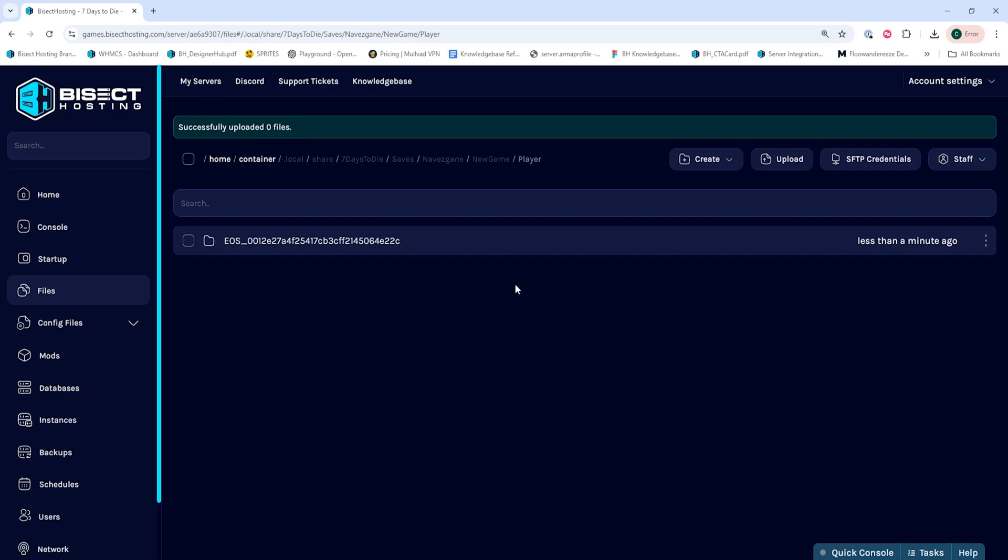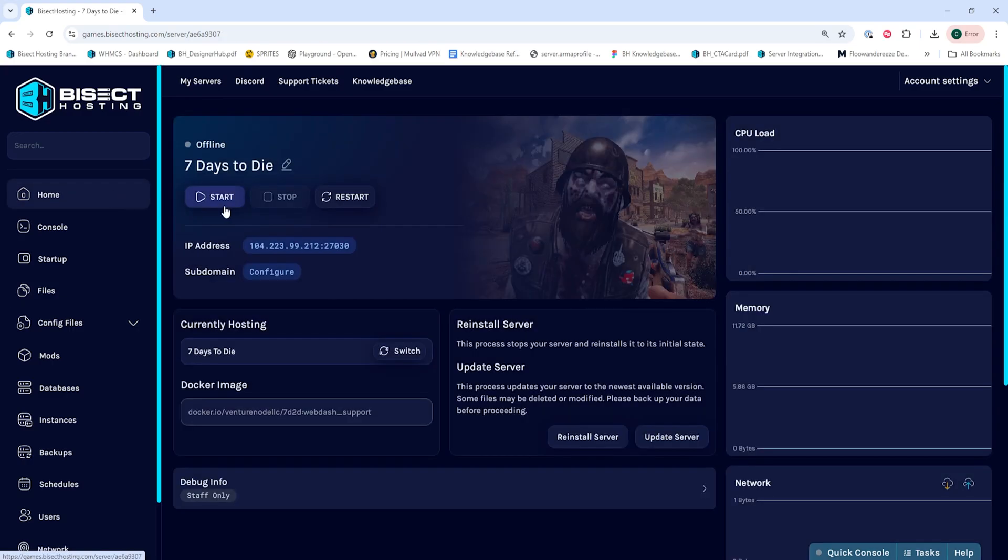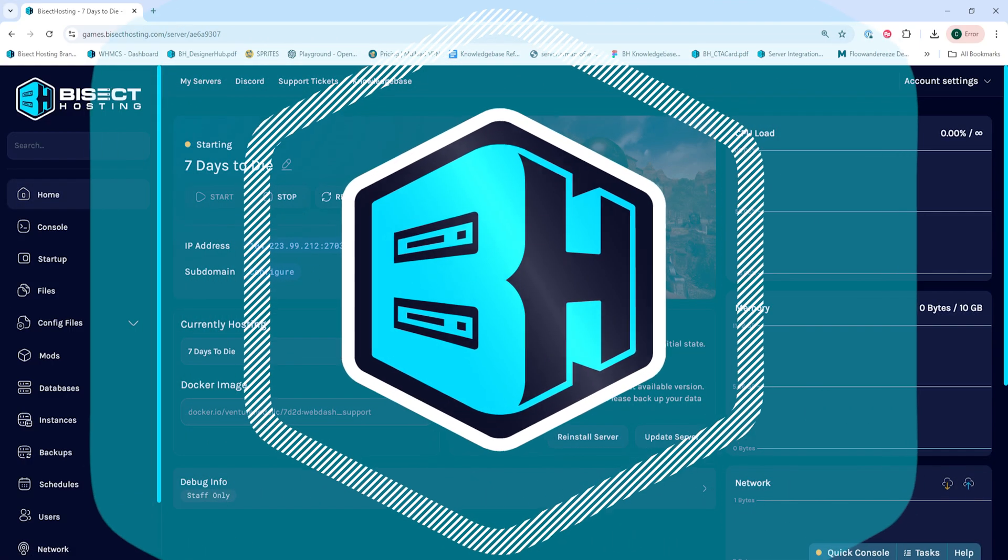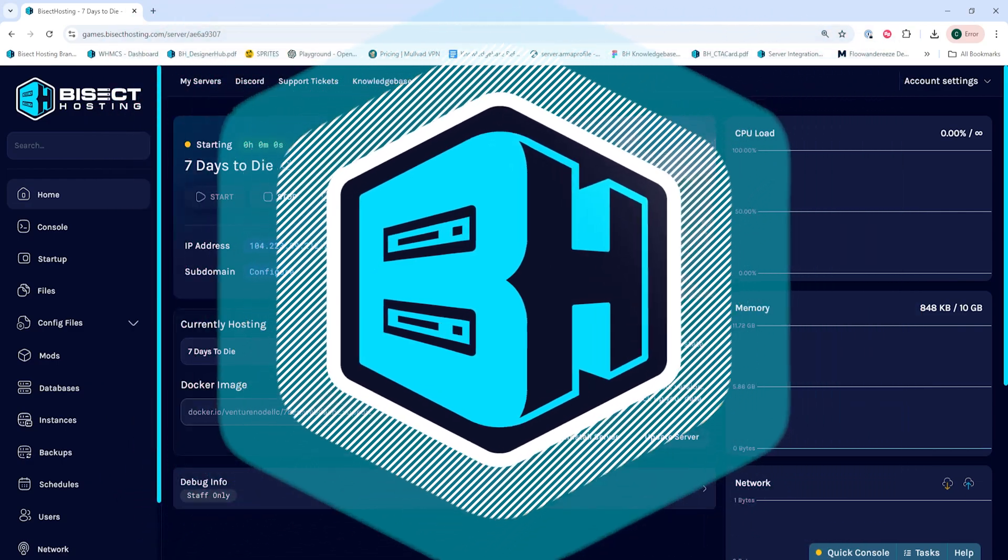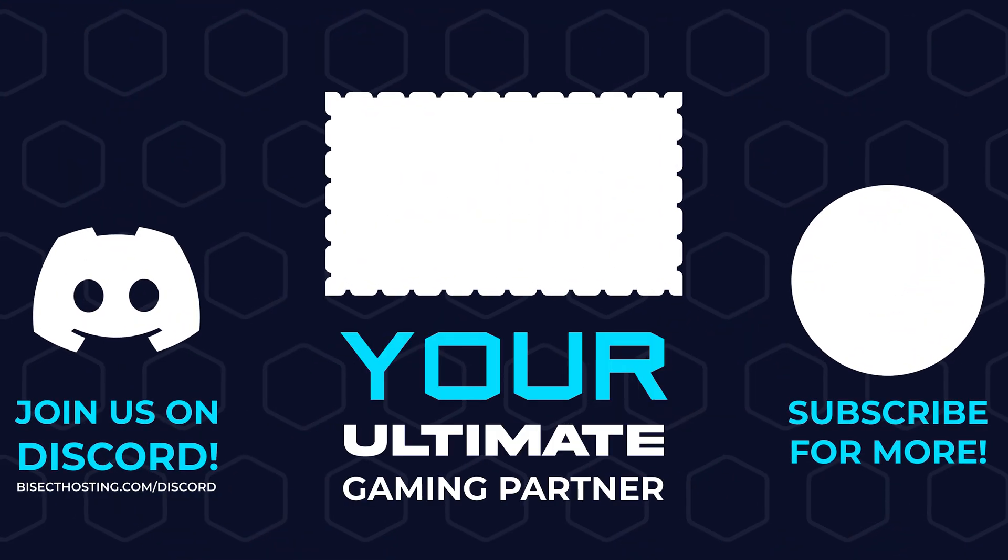Once that's been uploaded, we can go back to the Home tab, start our server, and we'll have transferred player data on a Seven Days to Die server.